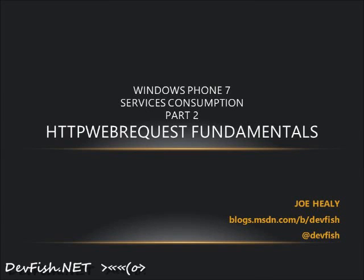This is the second in a series about consuming services on Windows Phone. Previously, we covered the Web Client class for pulling data. Today, we're going to take a look at pulling web data using the HTTP Web Request class.